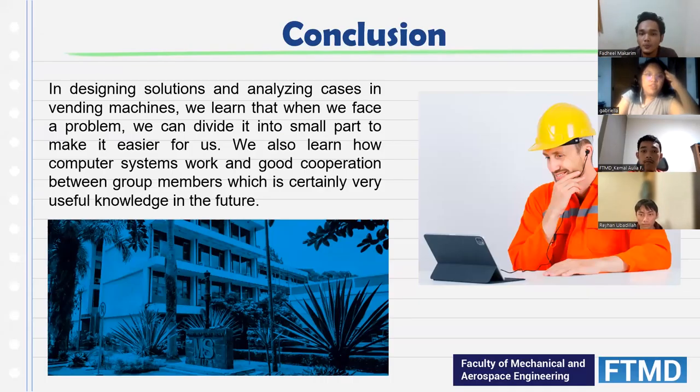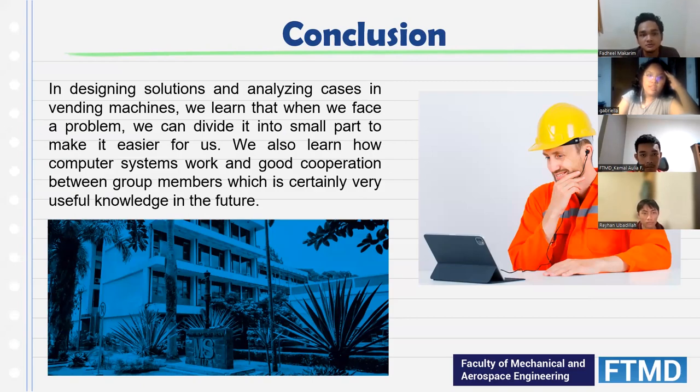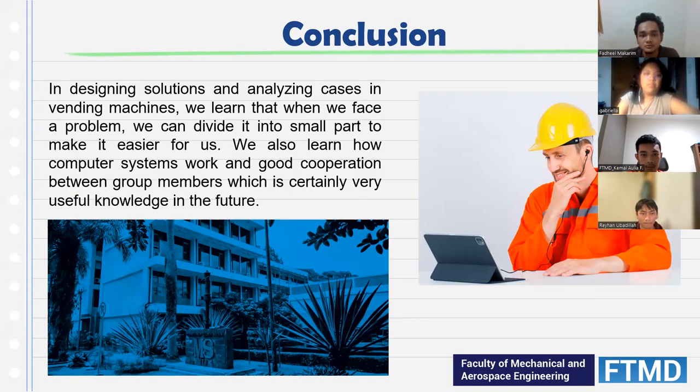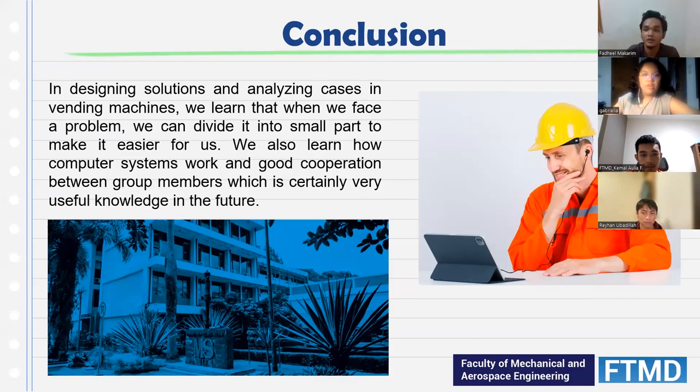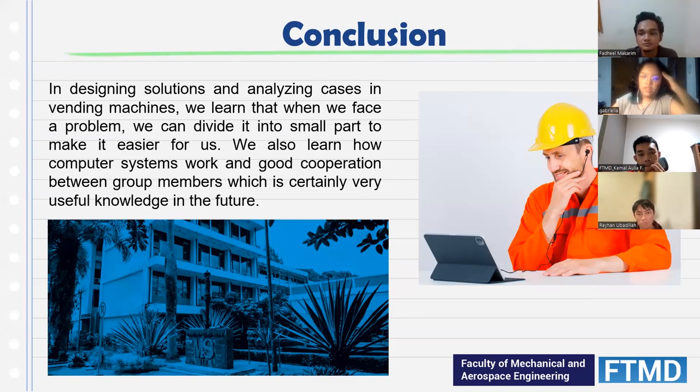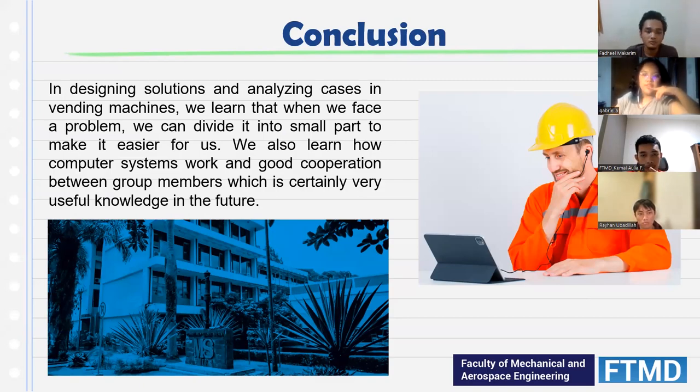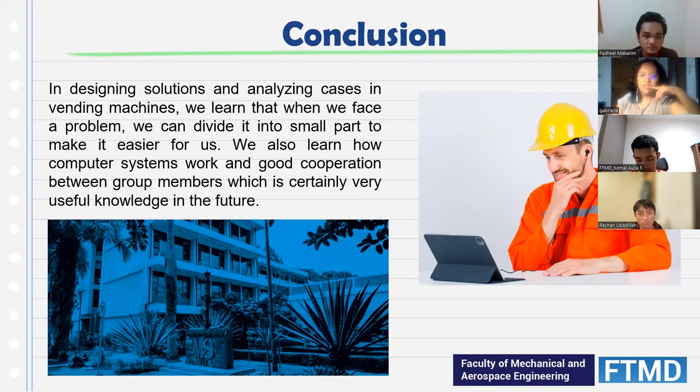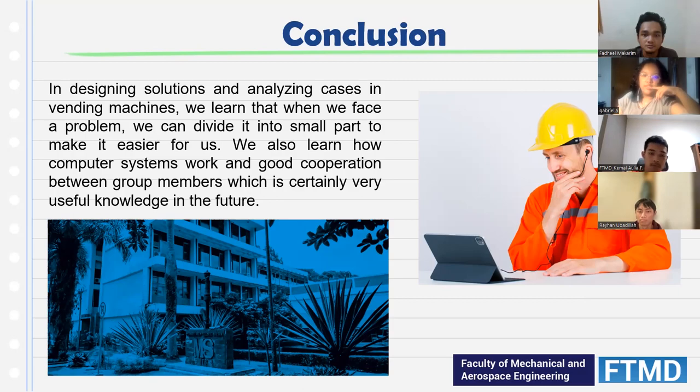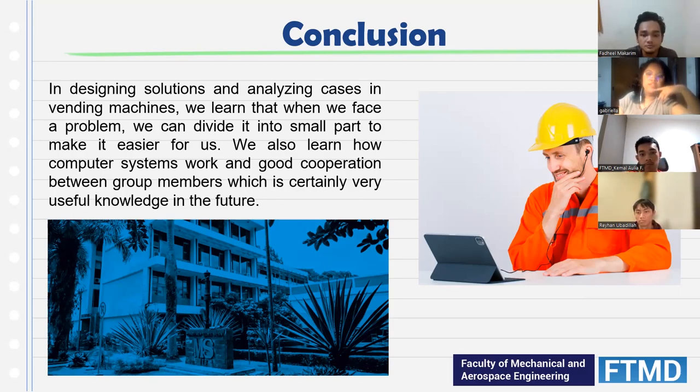For the conclusion, in designing solutions and analyzing cases about vending machines, we learned that when we face a problem, we can divide it into smaller parts to make it easier to work with. We also learned how computer systems work and how good cooperation between group members is very useful knowledge and skill in the future. Because of computational and algorithmic thinking techniques, we were able to create a program that helps us understand the way a vending machine works and the concepts that it uses. This helps our reasoning ability to increase and we can try to see things from a computational point of view.